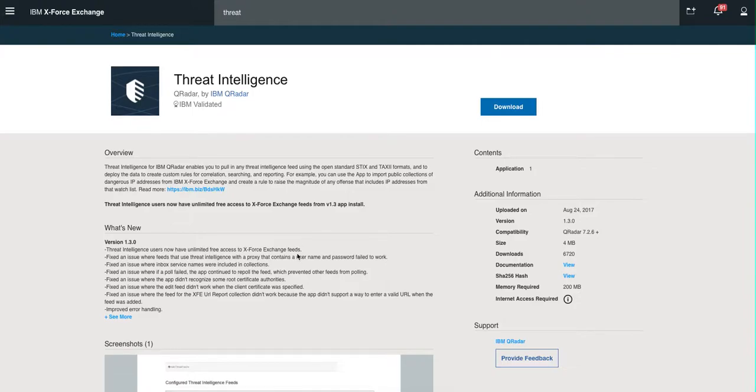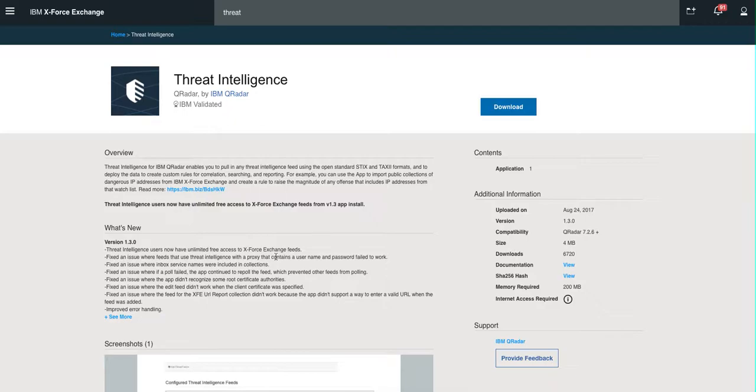To be also fed into QRadar, and you can go into the X-Force Exchange and subscribe to the particular feed that you want to be created.